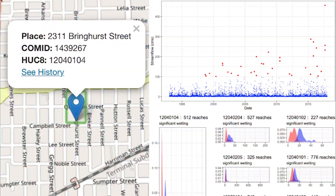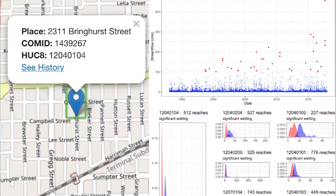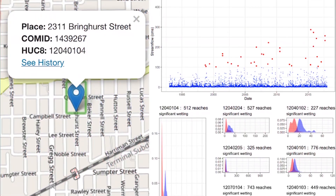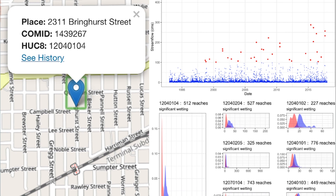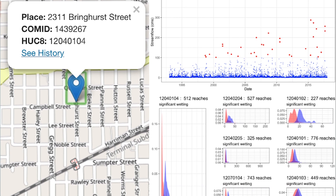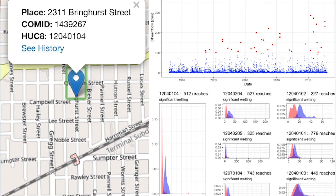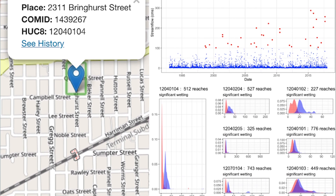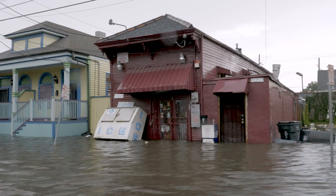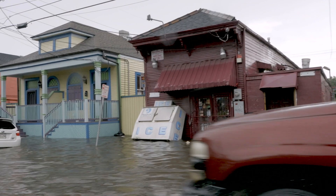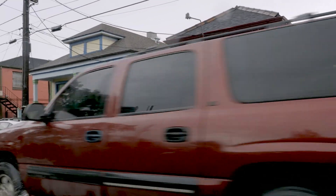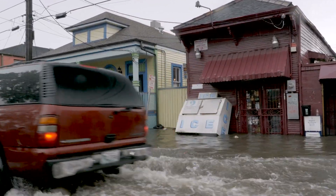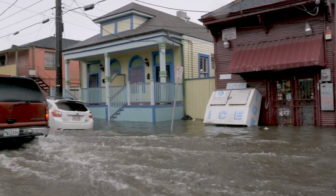We also have tools that look into probabilistic forecasts and examine past and historical records of inundation at locations, then use that information to predict which locations may be at risk in the future.